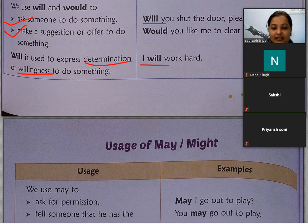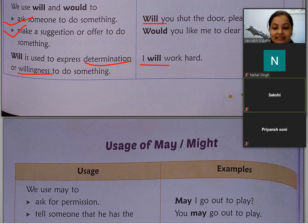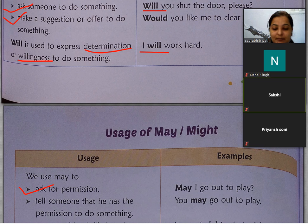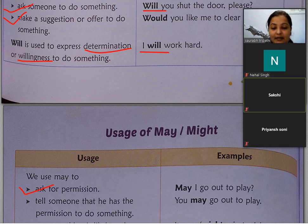Can और could का use हम generally अपने level पर लोगों से बात करते समय करते हैं। जैसे 'May I come in?' — हम अपने elder से, अपने teacher से entry के लिए permission माँग रहे हैं, तो may का use करना पड़ता है। We use may to ask for permission — can में भी थी, may में भी है, लेकिन दोनों में difference यह है कि जब हम किसी elder से permission माँग रहे हों, तो can की जगह may use करते हैं।